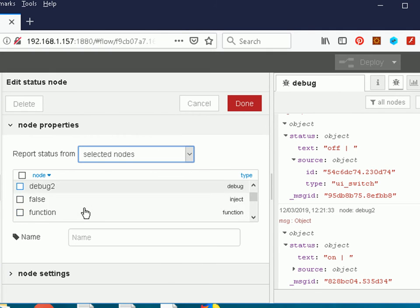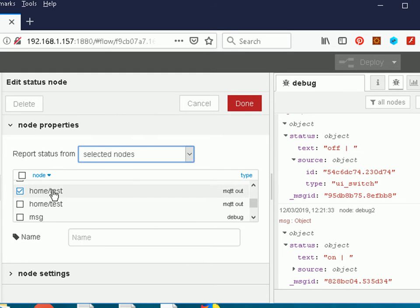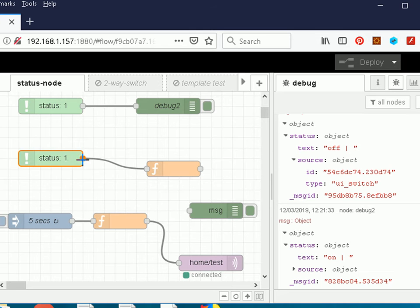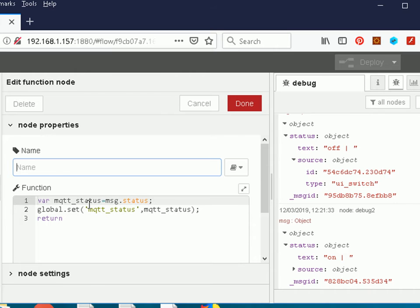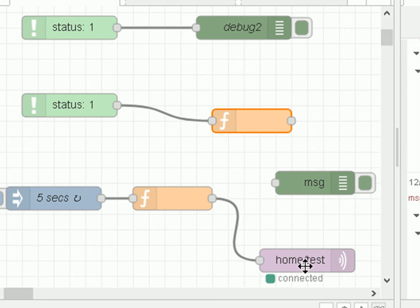This time I'm capturing the status of the MQTT node — the home test node. I have two MQTT nodes and I haven't labelled them differently, which is why naming is important. I'm monitoring the MQTT node and feeding the status information into a function node. That function node captures the information and stores it in a global object using a global set — in this case the global variable is 'MQTT status'.